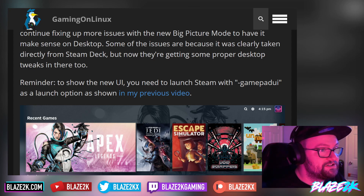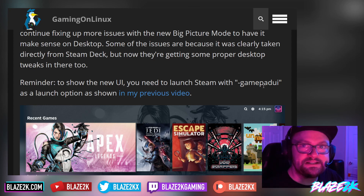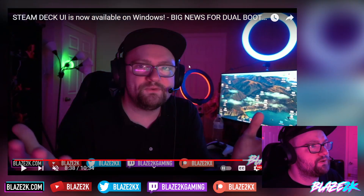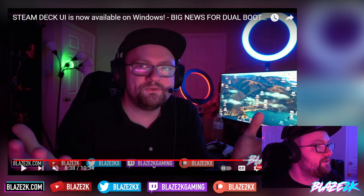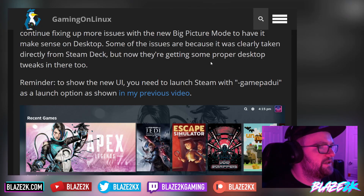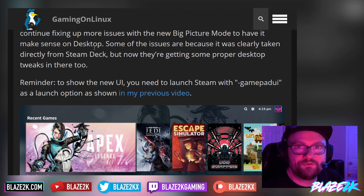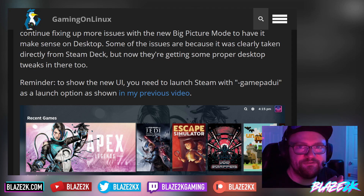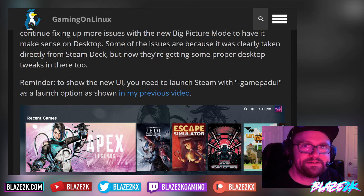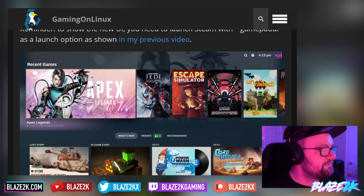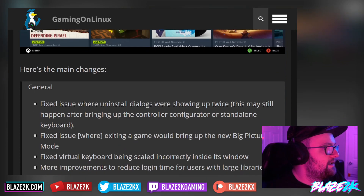To show the new UI, you need to launch Steam with '-gamepadui' as a launch option. If you want to know how to do this, go watch my previous video on the channel — I believe it's called 'Steam Deck UI is now available on Windows.' You can run the Steam Deck UI on Windows via the Steam client, which makes life a lot nicer if you're running Windows on your Steam Deck. You get full compatibility with all your games, not just ones that work with Linux and Proton, and you still have the crispy, nice-looking Steam Deck UI.